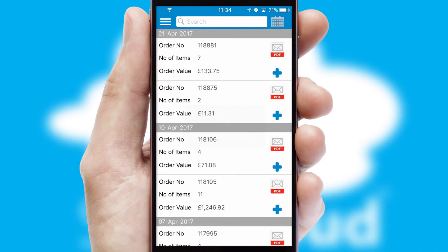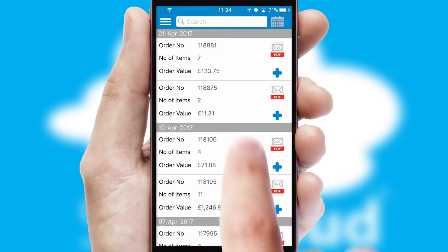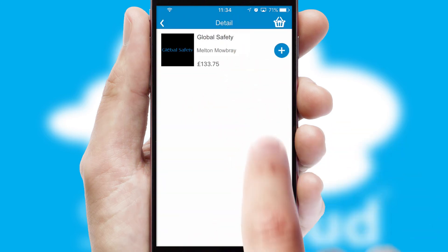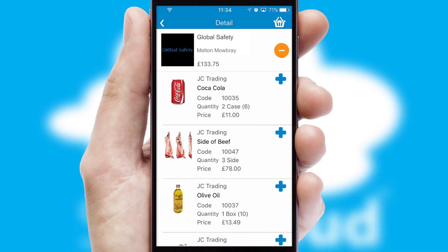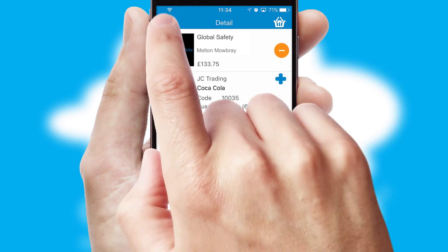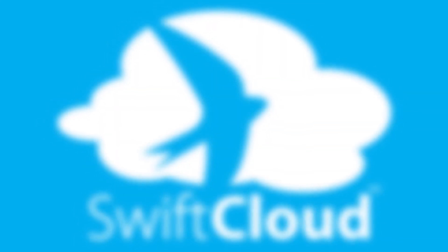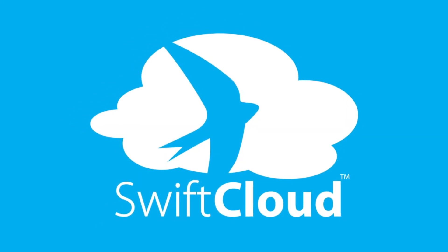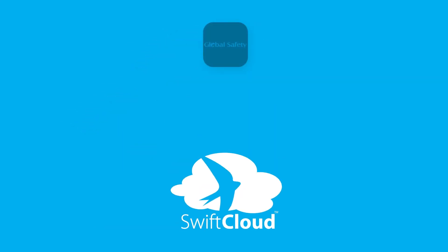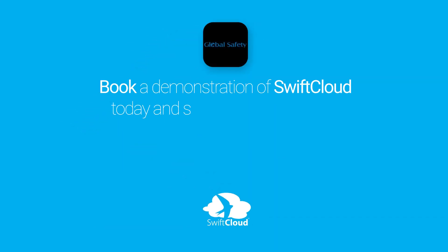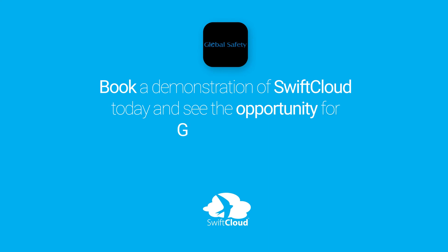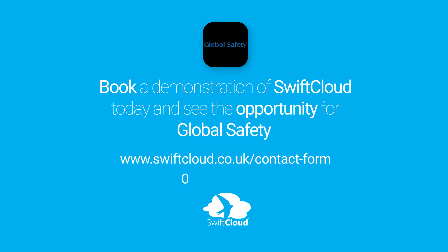A full and complete order history is available in the app, and for time-saving purposes, you can even reorder from previous ones. SwiftCloud is a proven platform used by companies with a turnover of 1 billion and can be live for your business in 6 to 10 weeks. So book a demonstration of SwiftCloud today and see the opportunity for your business.